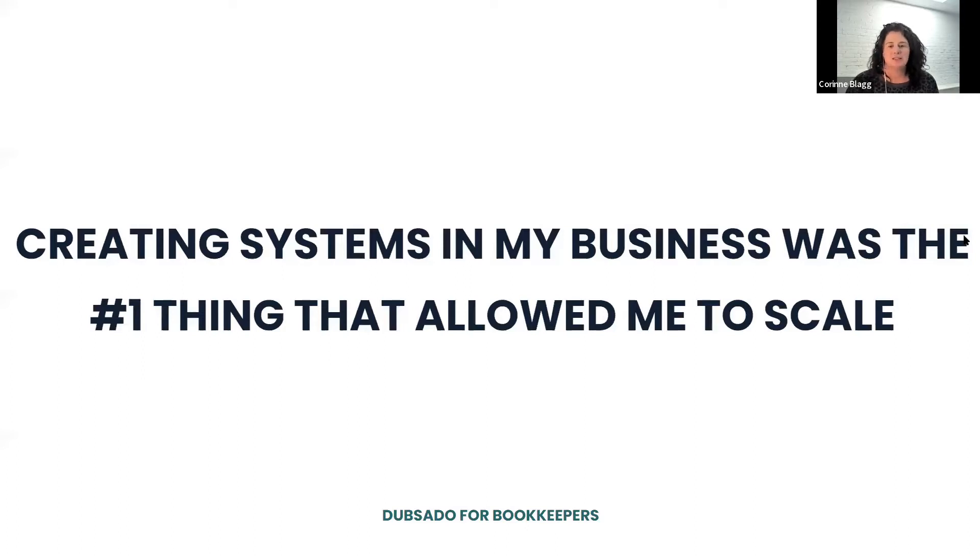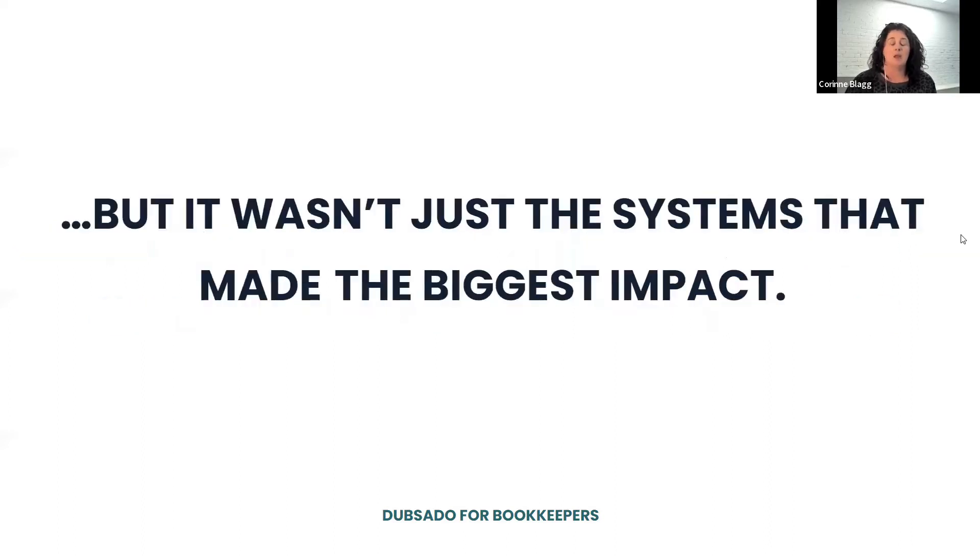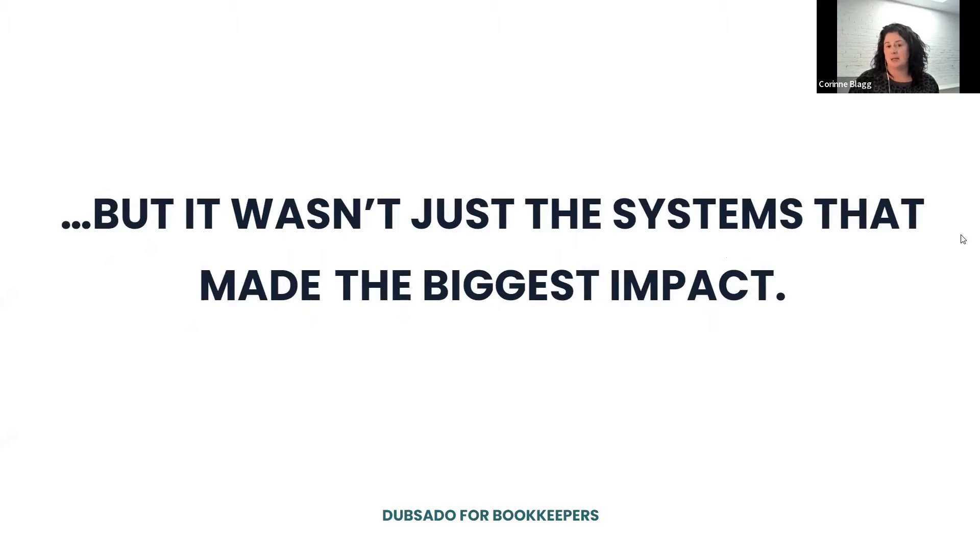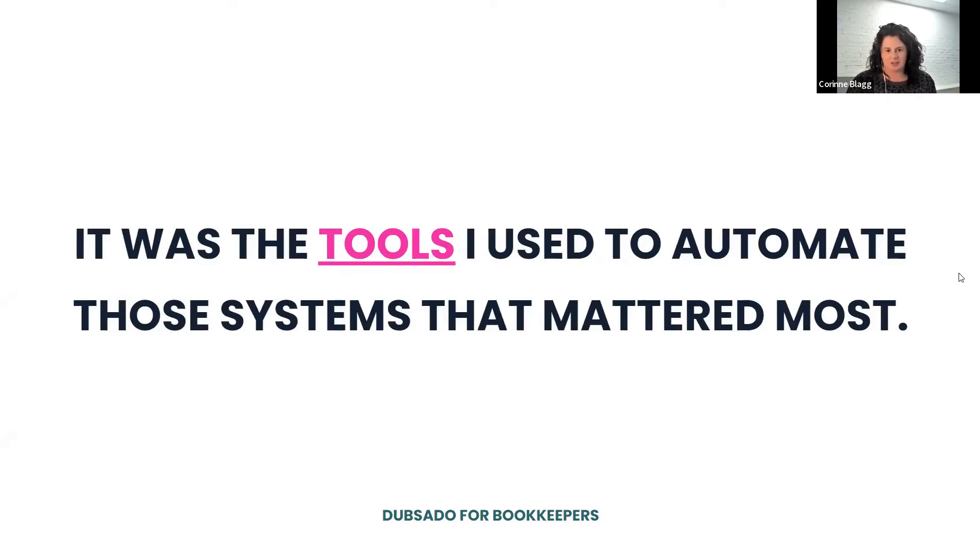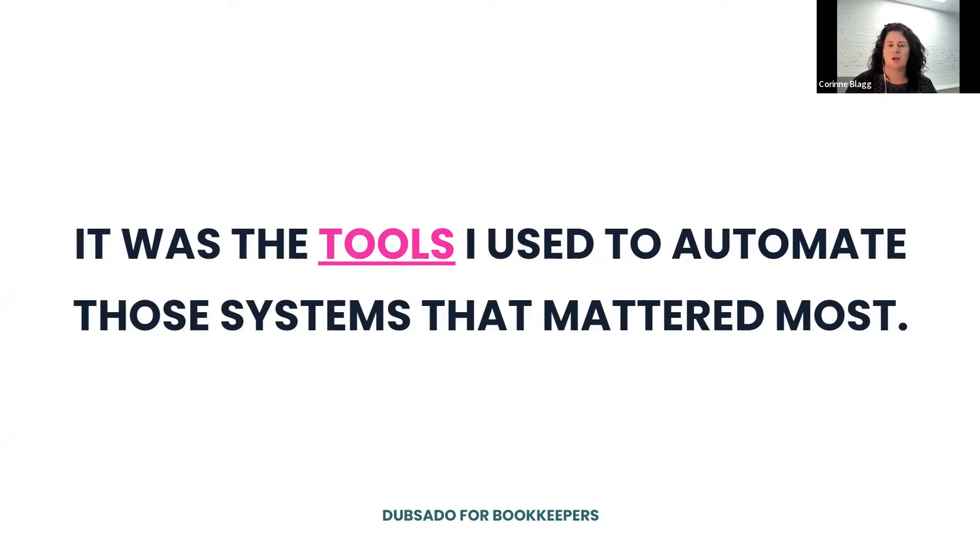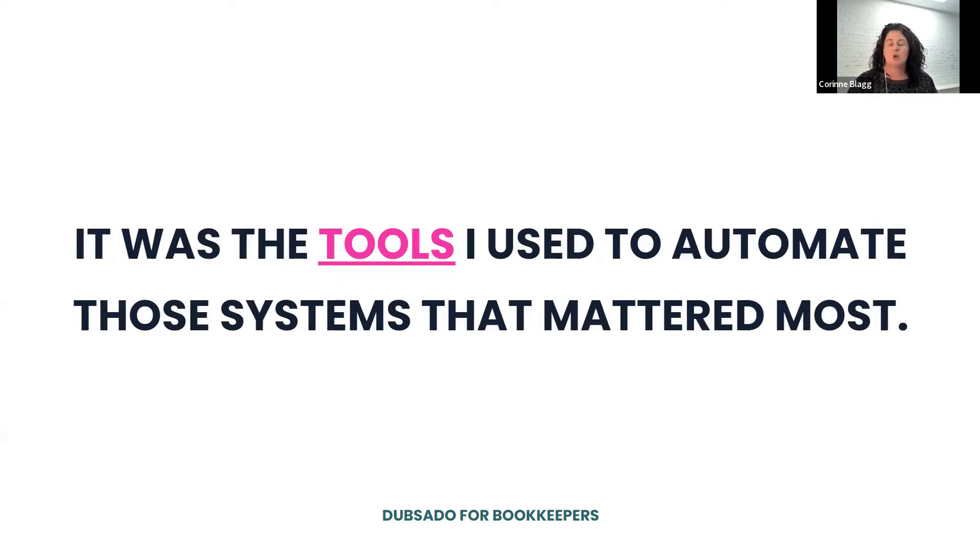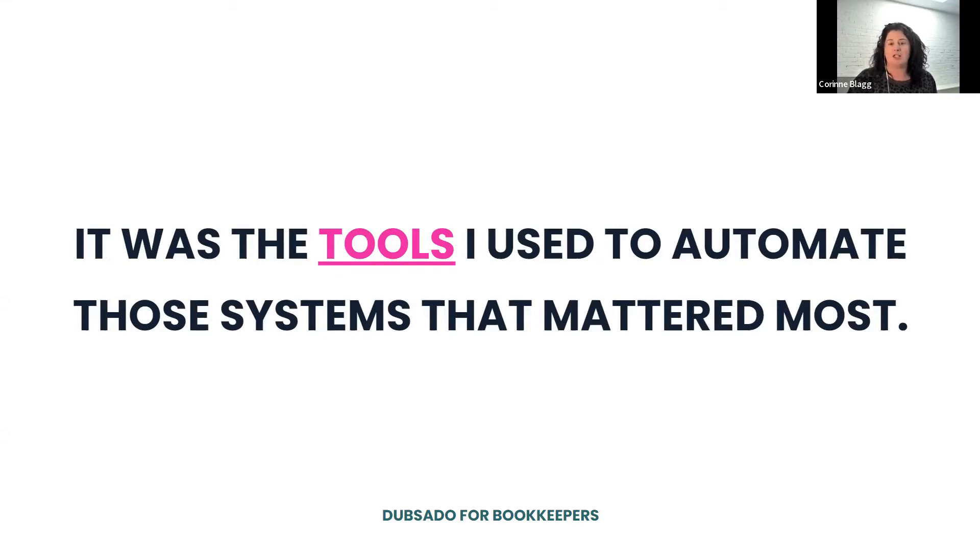Creating systems in my business was the number one thing that allowed me to scale, but it wasn't just the systems that I made that had the biggest impact. It was the tools I used to automate those systems that mattered the most. So instead of piecing all this together using three different types of tools, using one tool that took this manual process and made it automated was the big game changer. And that tool, of course, is Dubsado.